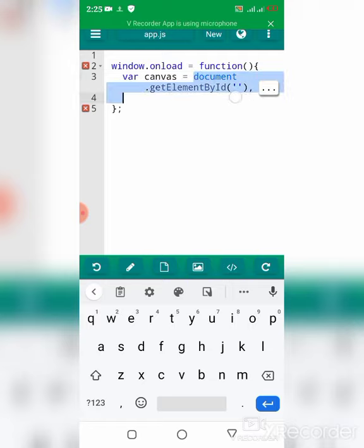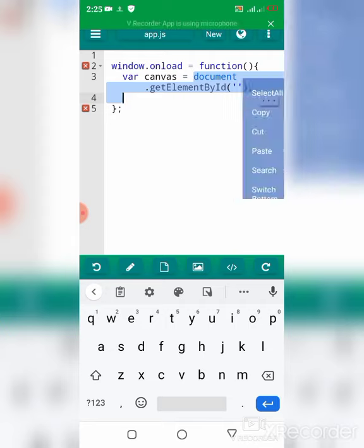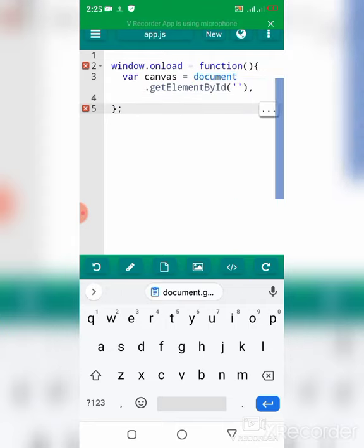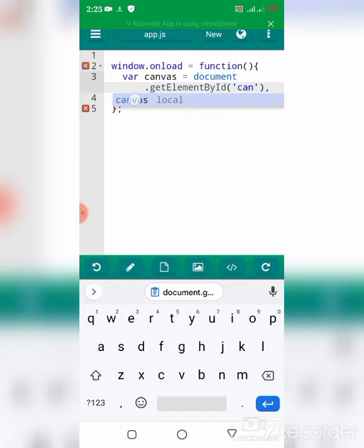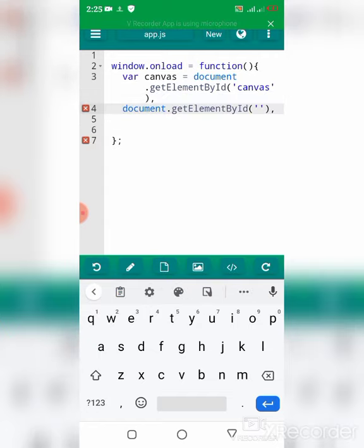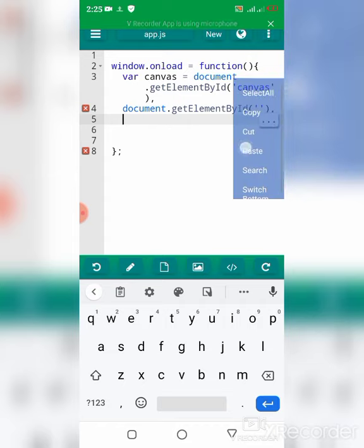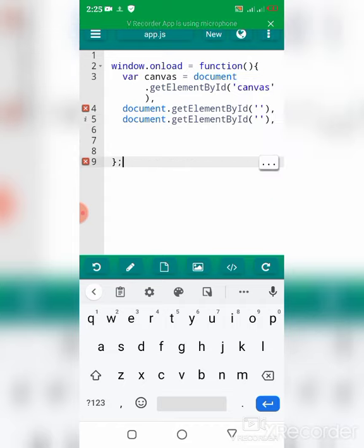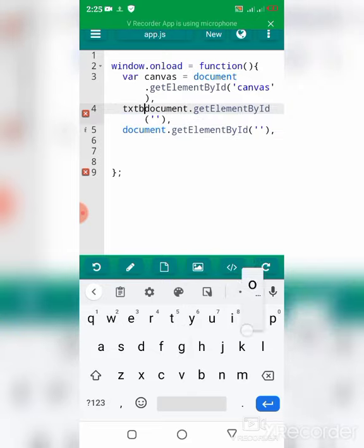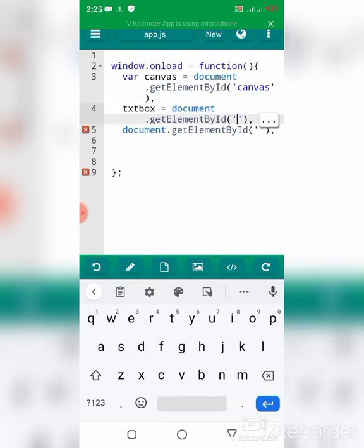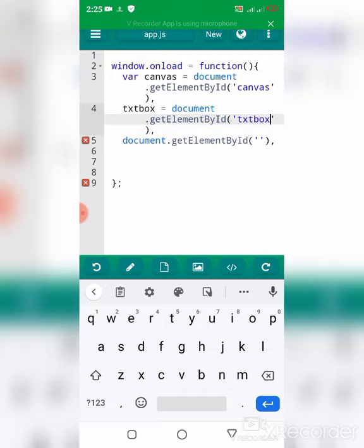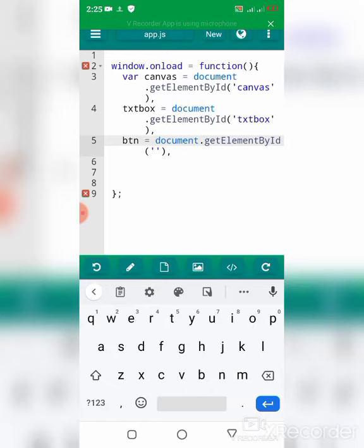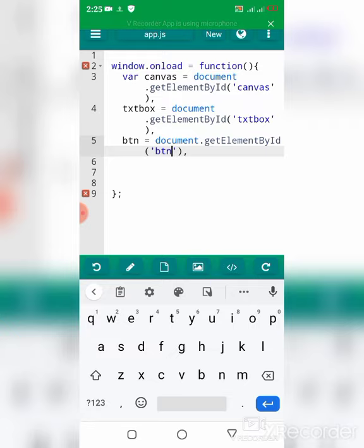I'm going to copy this code to get the textbox from the HTML document. The next thing I'm going to get is the button.